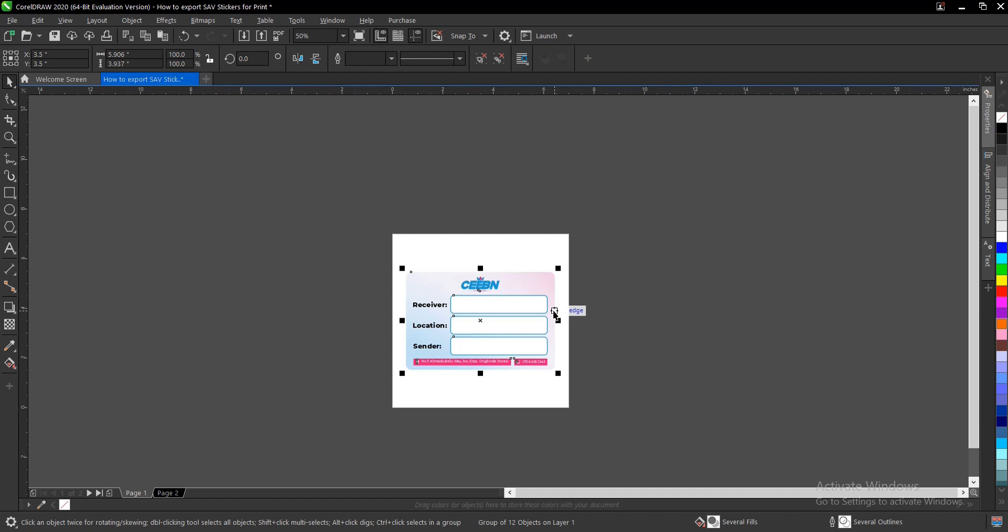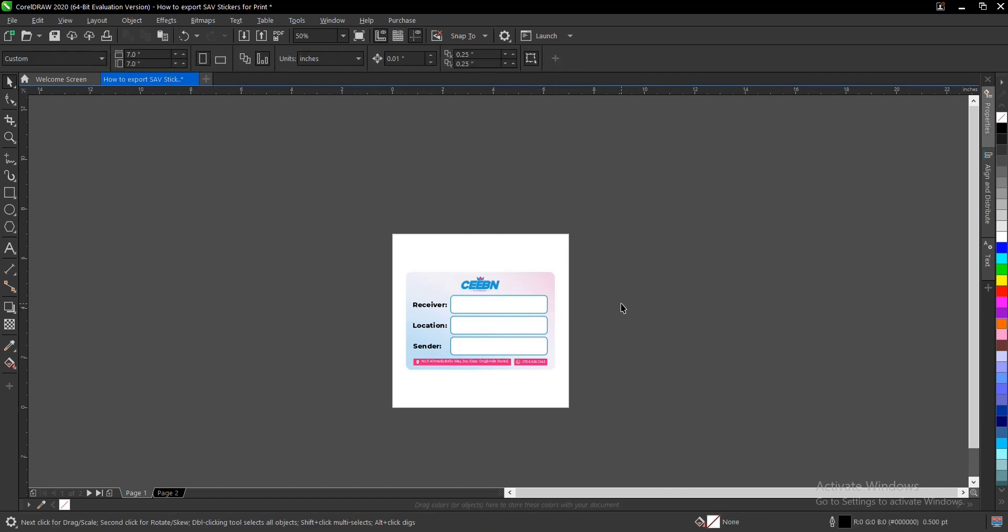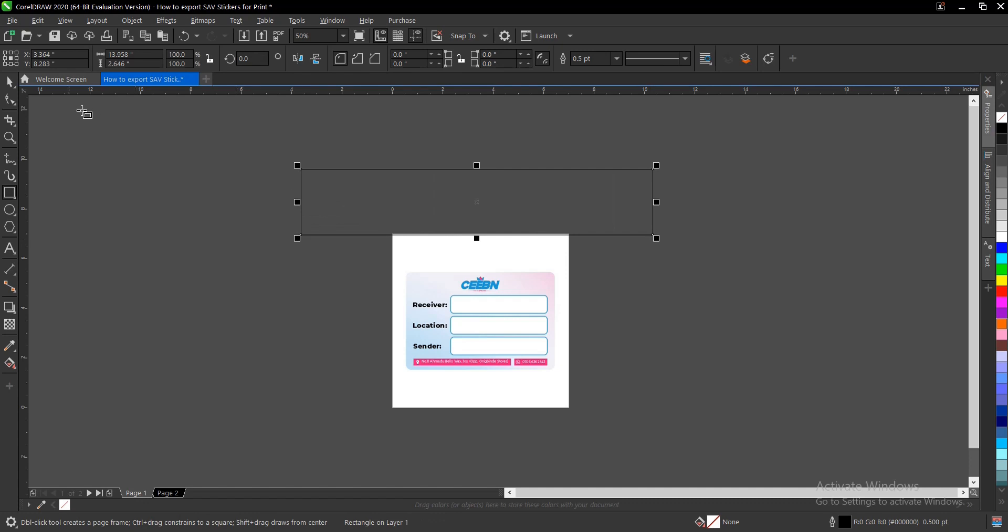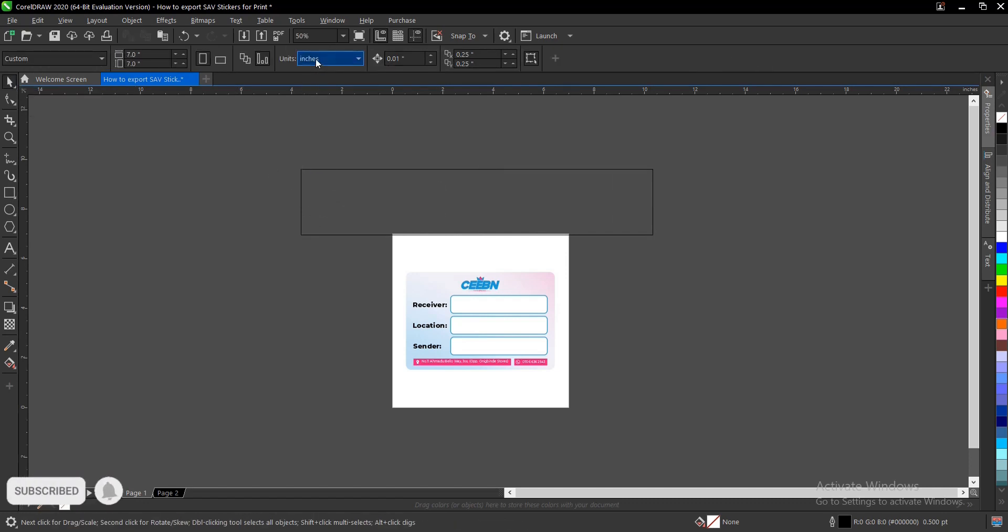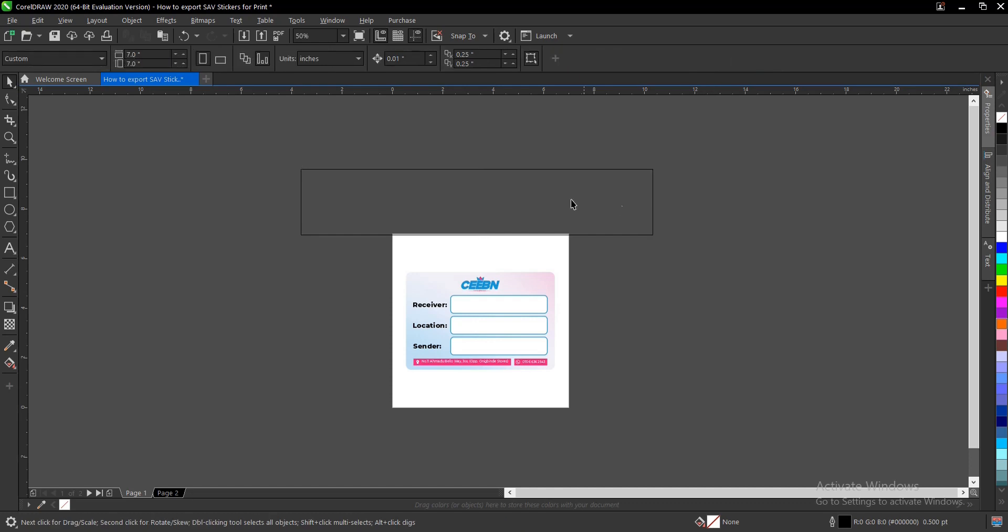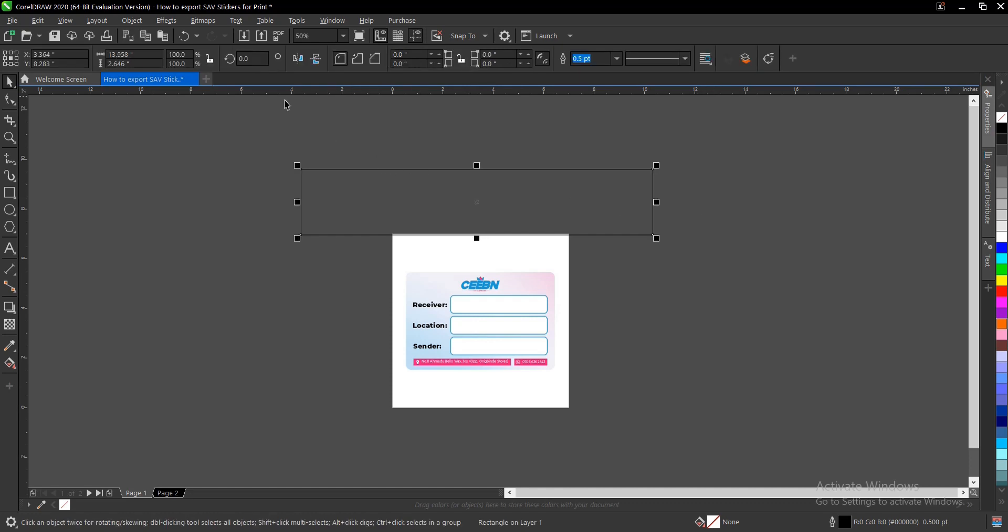This is the sticker I made. I want to print 100 of these, so I'll show you how to lay them and prepare them for print. SAV comes in five feet, that's about 60 inches. I've not seen anyone that is more than five feet. We go to our toolbar section and select the rectangle tool, then draw a random rectangle.